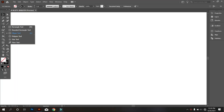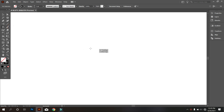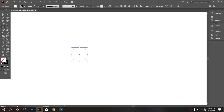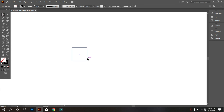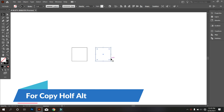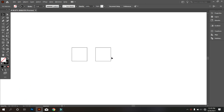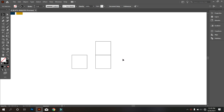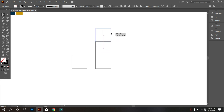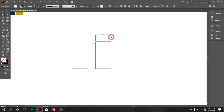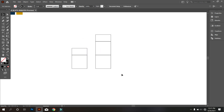First, take the rectangle tool and draw a square. Now copy the square by holding Alt. Again copy the square by holding Alt and place the square perfectly on top of the existing square. That's good. Again do it like before. Now cut it in half. Now copy the half square by holding Alt and place it on top of this square. That's good.